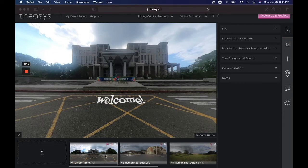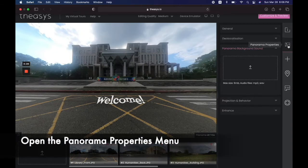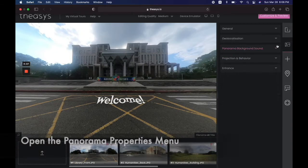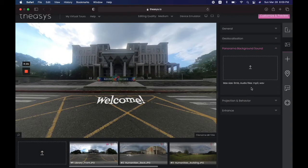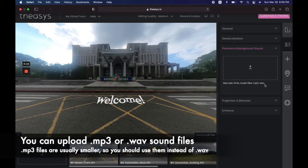Panorama sound is the easier of the two. You have the picture here that you want to add the sound to. What you do is go into the panorama properties — from there you can see all the different menus open up. Go to panorama background sound. Now you have a choice of audio file types — pay attention to them.